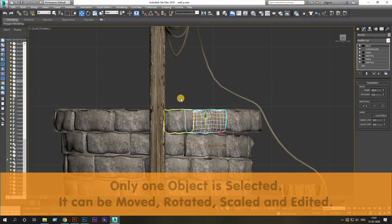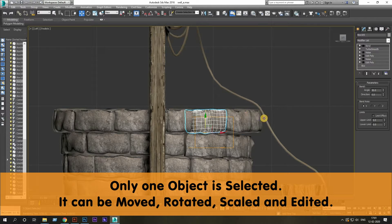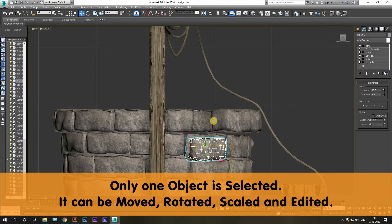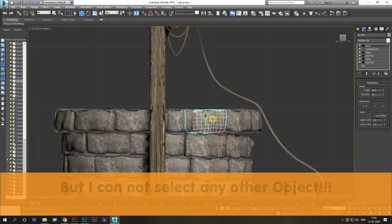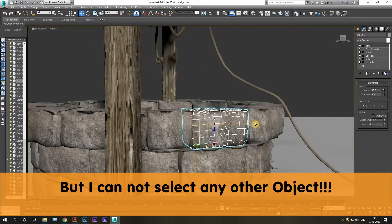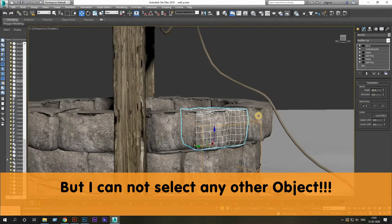On closer look, you will notice that one object is selected and you cannot deselect it or cannot select any other object. And the object that is selected, you can move it, rotate it, scale it or edit it. But you cannot deselect it or select any other object.